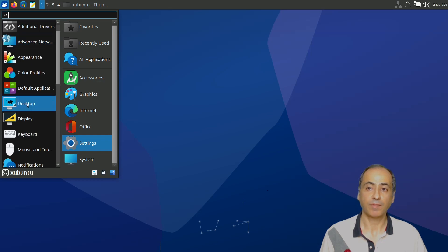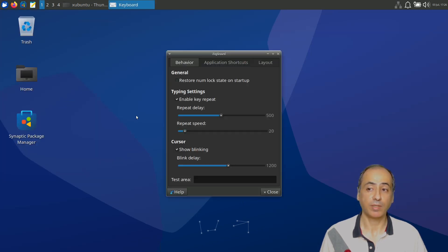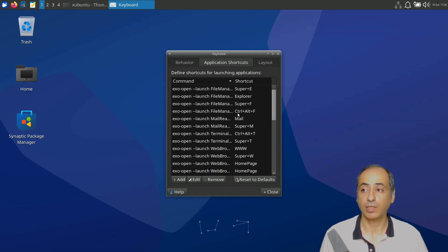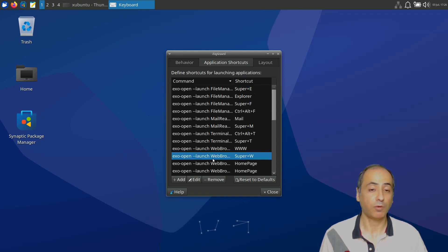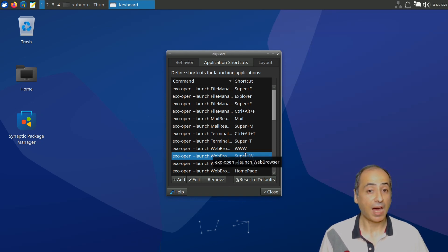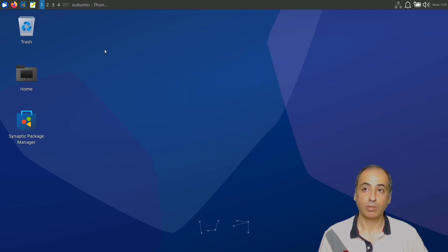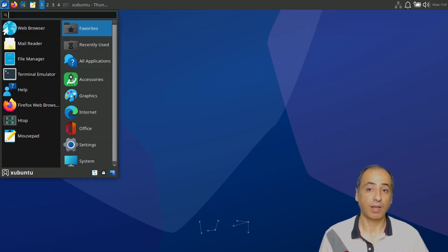In Settings, the Keyboard section is very important for productivity. Here you have shortcuts: Super+E opens the default file manager (Thunar), Super+W opens the default web browser (Firefox). Alt+F4 closes an application, just like in Windows. There are many other keyboard shortcuts you can learn and use.